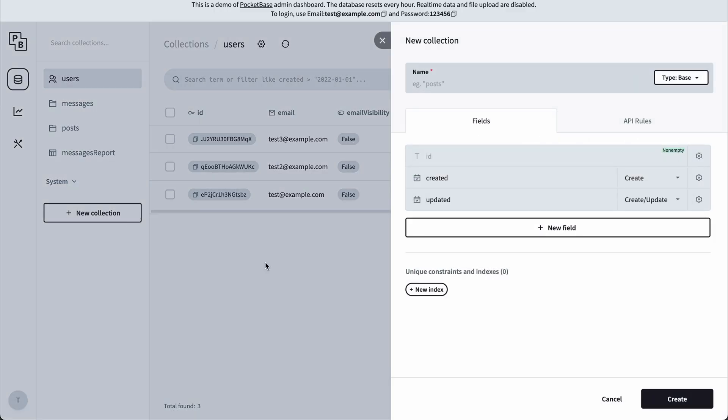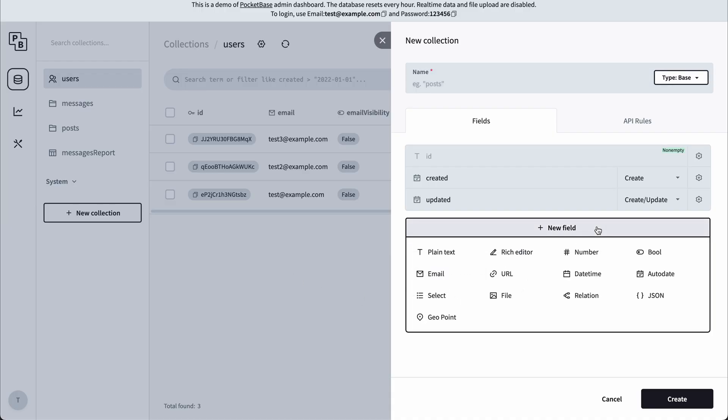And we can also create new collections. So we can add a name, and we can also add all the fields that should belong to these collections. And here you can select what type a field should be.